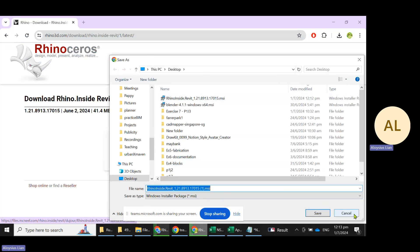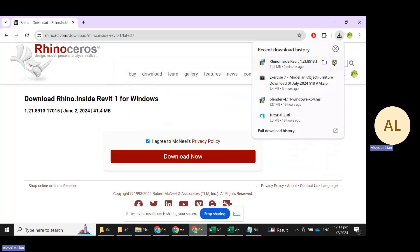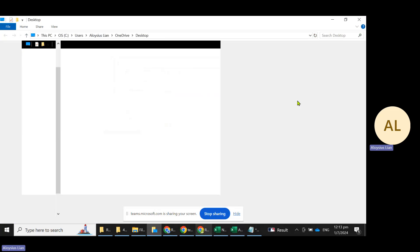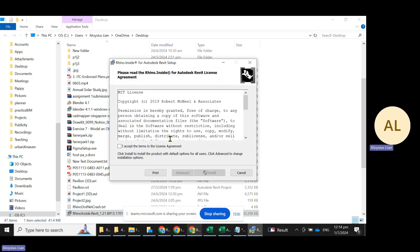For me, I have already downloaded this file. It's located here and I will just double click on it now to install.